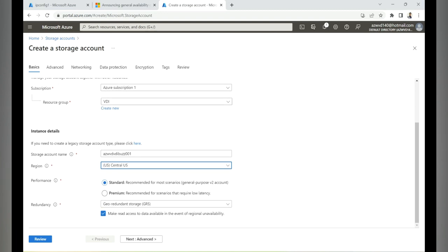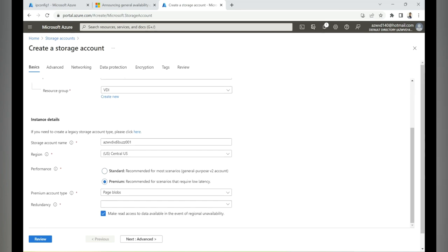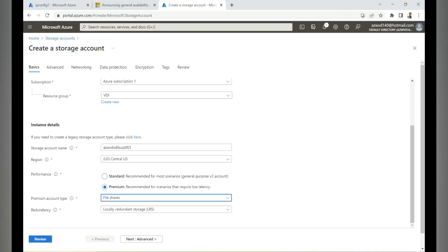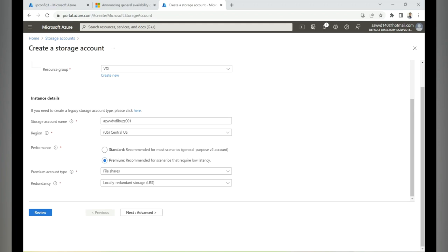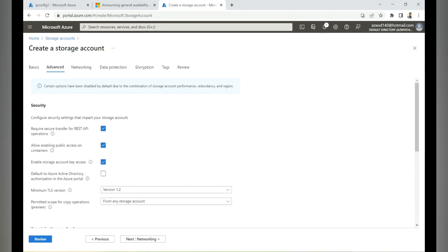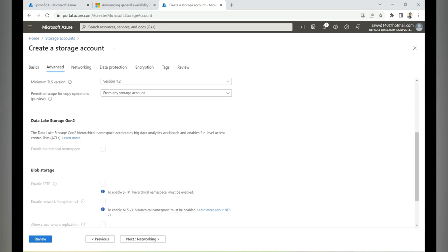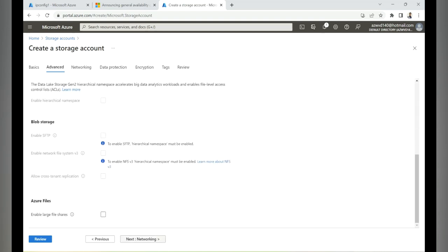Under performance tier, always select Premium for production workloads. Under premium account type, select File Share since we're creating a share for FSLogix. For redundancy, I'm selecting Locally Redundant Storage since zone-redundant storage isn't available in this region. Then click Advanced, keep all options as-is, and click Networking.